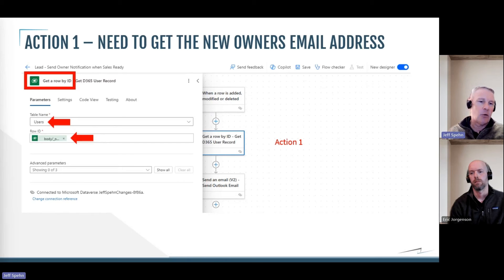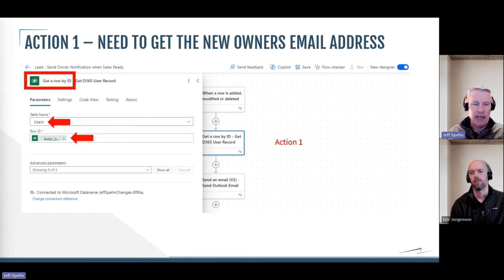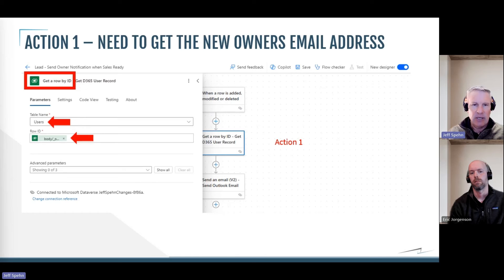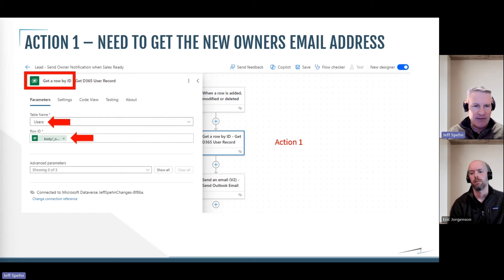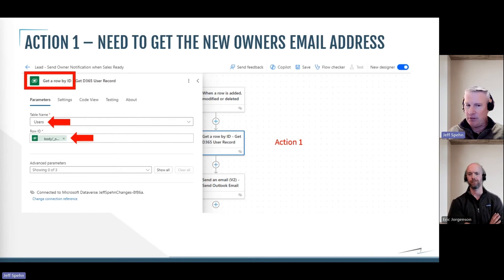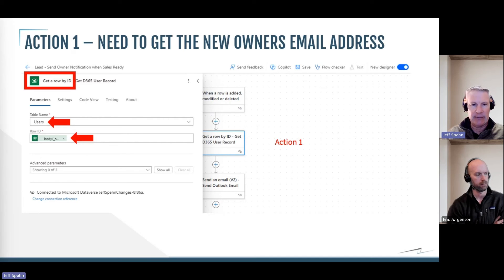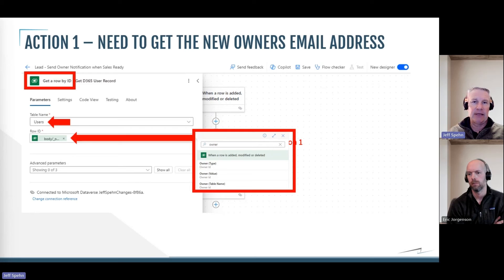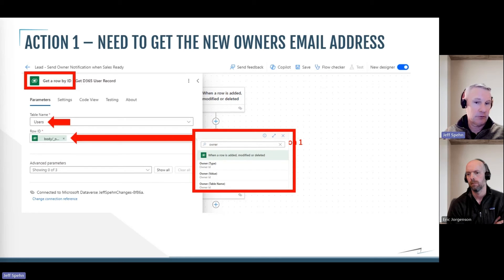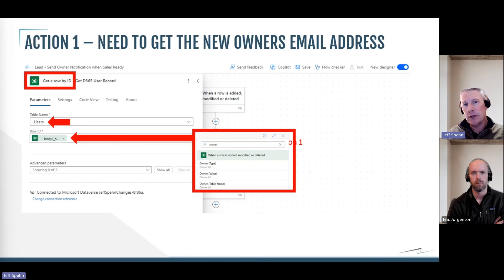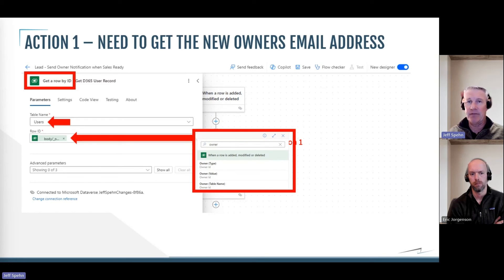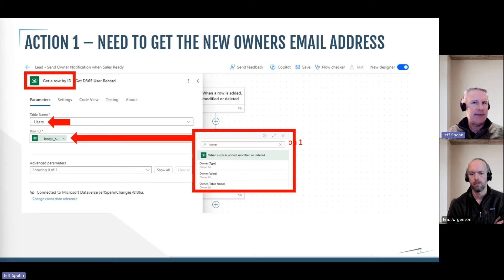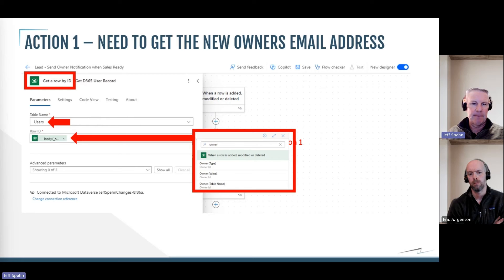And then it needs to know, well, what row in the user table or what record in the user table are you going to get? And I do that with what's called a dynamic content. So you see that little green shaded box there that that arrow is pointing to. If you click in there in that row ID field, it'll come up and say, do you want to put some dynamic content in here? And I said yes. And then this little box shows up and I just typed in owner because I'm looking for the owner of the lead. And you can see it came up and said, all right, I found an owner as dynamic content from that step above, the trigger above when a row gets added, modified, or deleted. And are you looking for that owner ID? And that's exactly what I want. I want to find the user record by that owner ID. So that is step or action one.